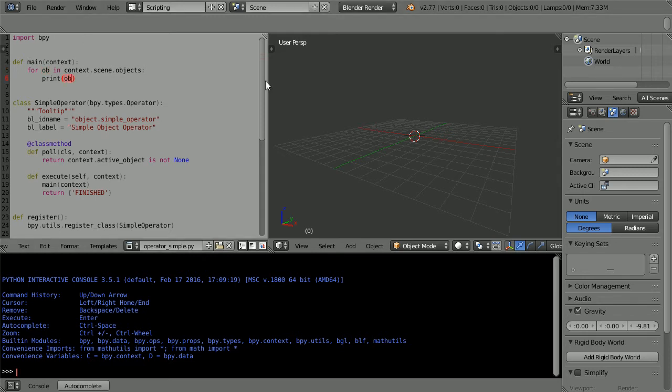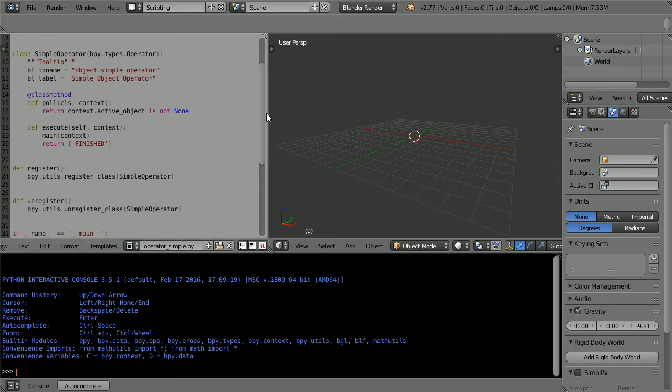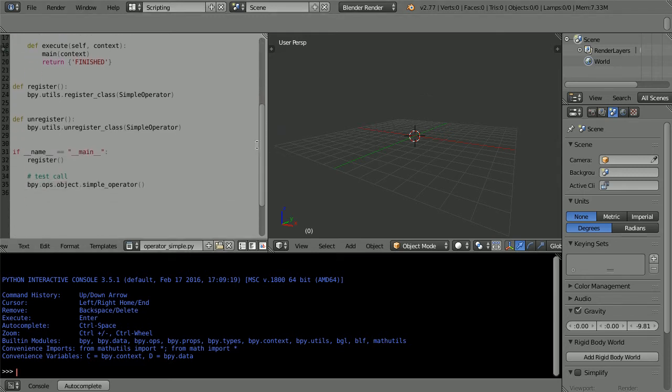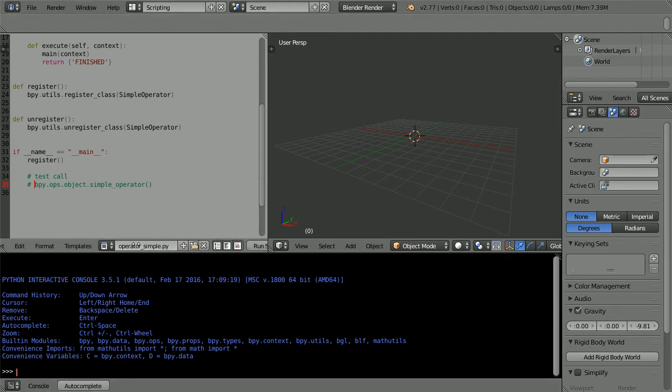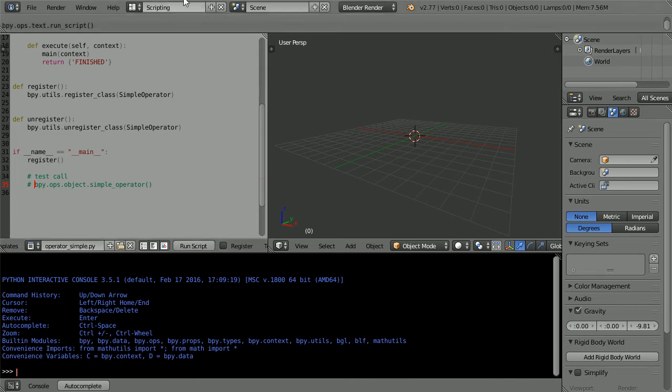Before I run the script and register the new command I'm going to put a hash character in front of this line so that the line is ignored because I'm going to run the new command from the Python console. If necessary drag with the middle mouse button to scroll the menu bar and click run script.